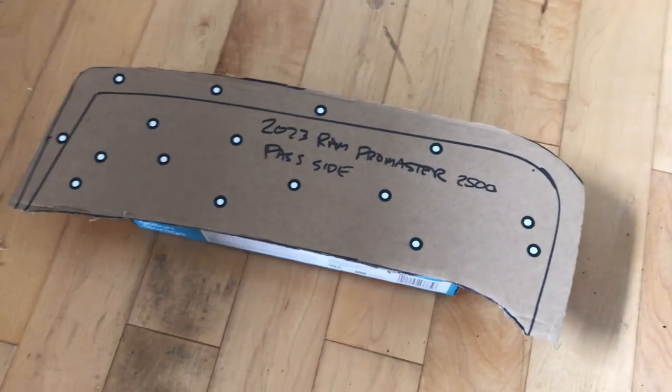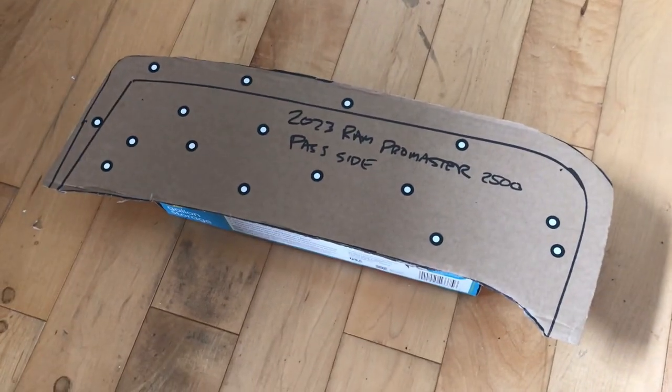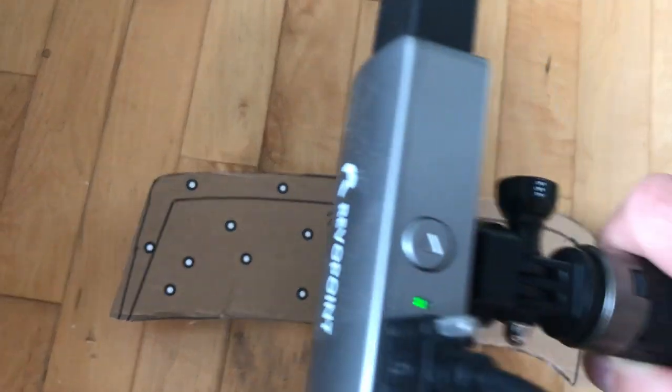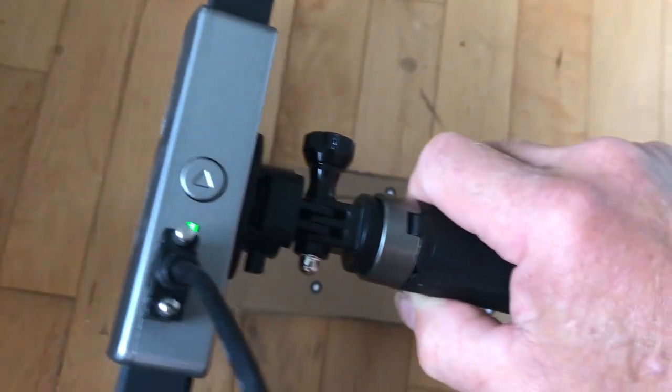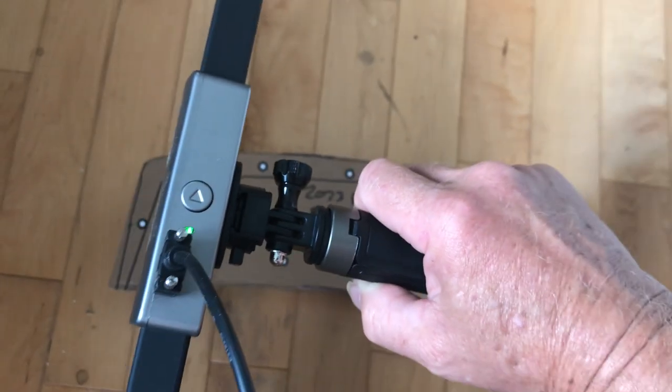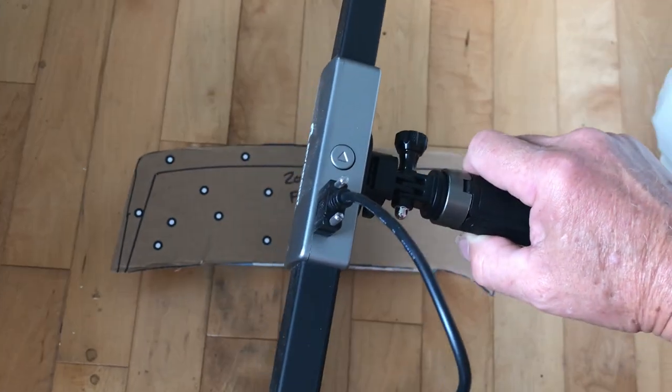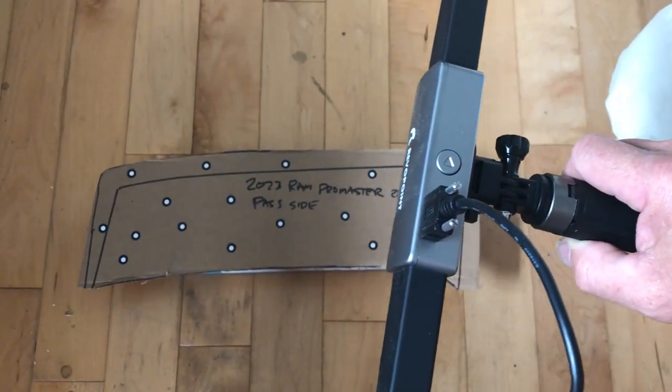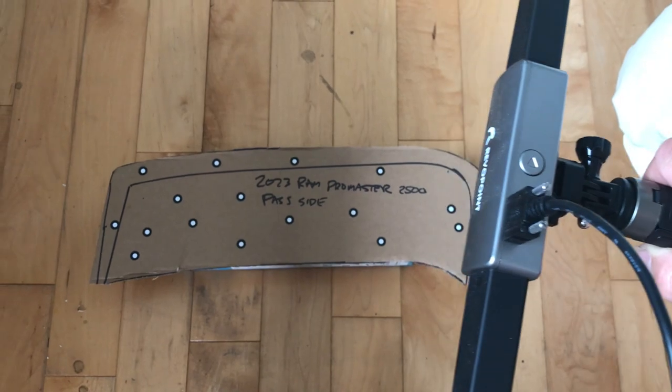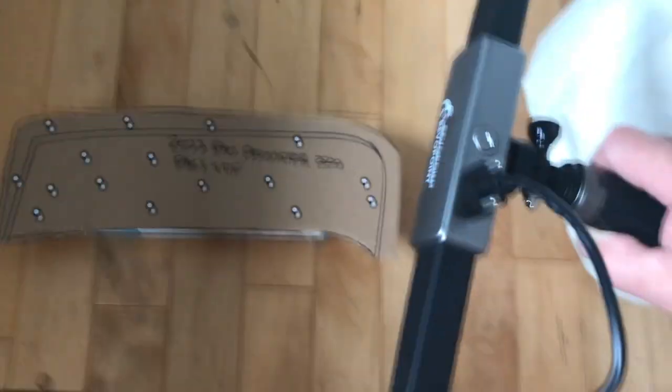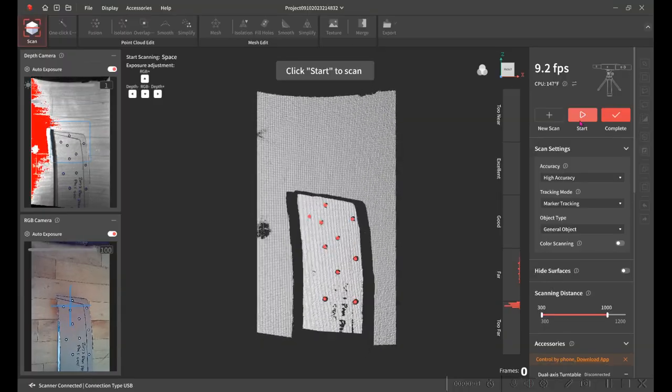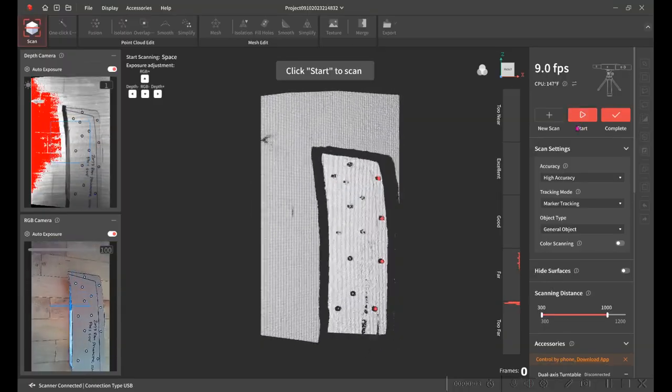I needed a quick and easy way to get this profile into my CAD program so I could design the part. So I just used my 3D scanner to scan it. If I had a touch probe, that would have worked well too.